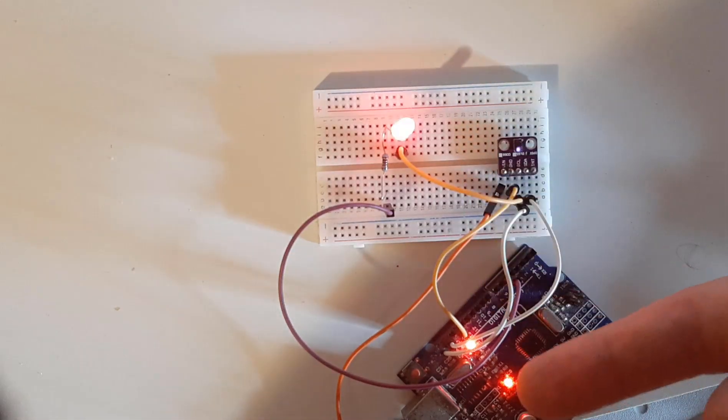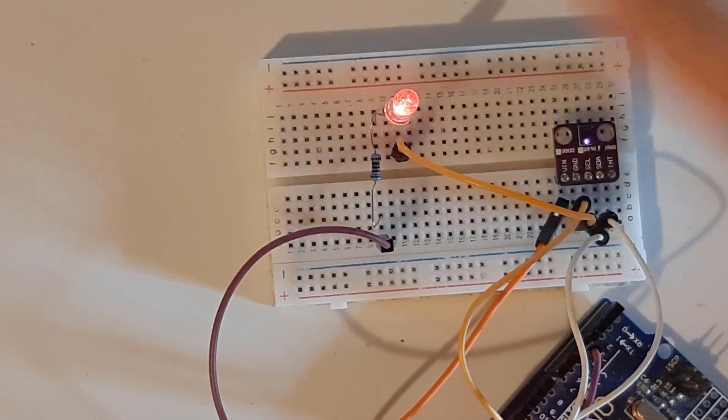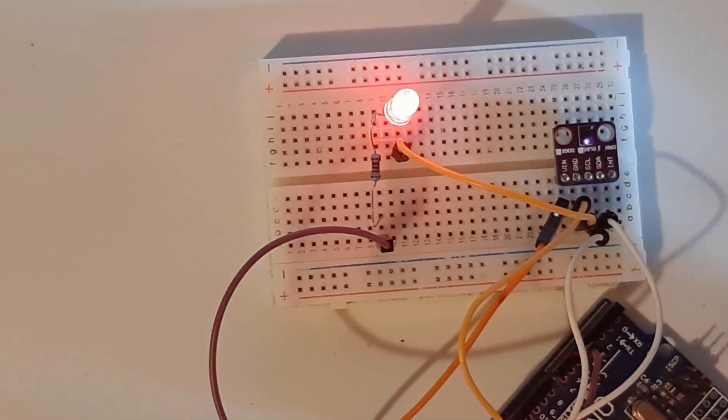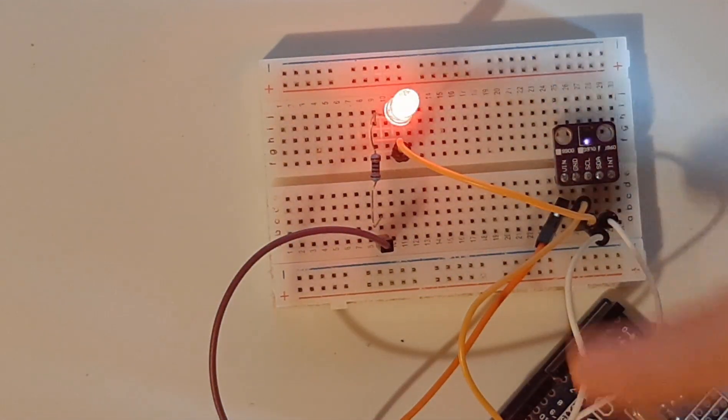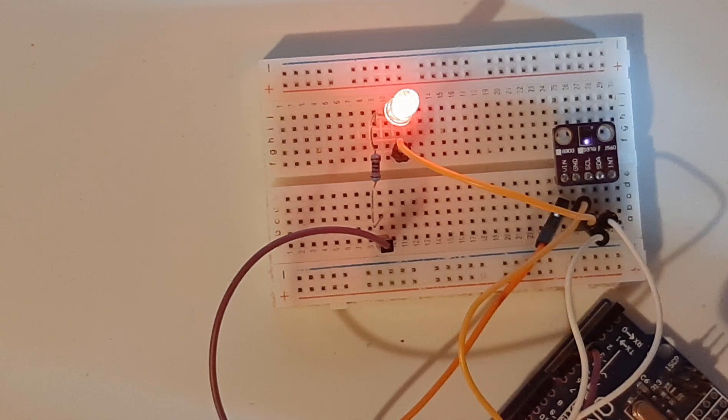Hello, in this tutorial we will learn how to control the LED brightness using the gesture sensor and Arduino.